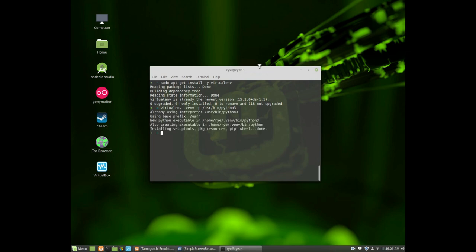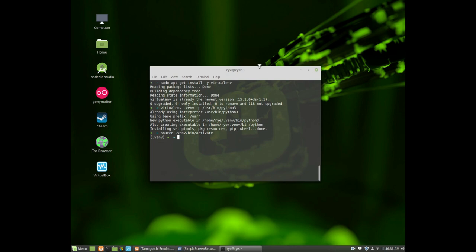After it's finished creating the directory, you have to activate it first. To do that you type source and then the name of the directory slash bin slash activate. Now any installations that you do are local to the isolated Python environment. It will not touch your system installation.